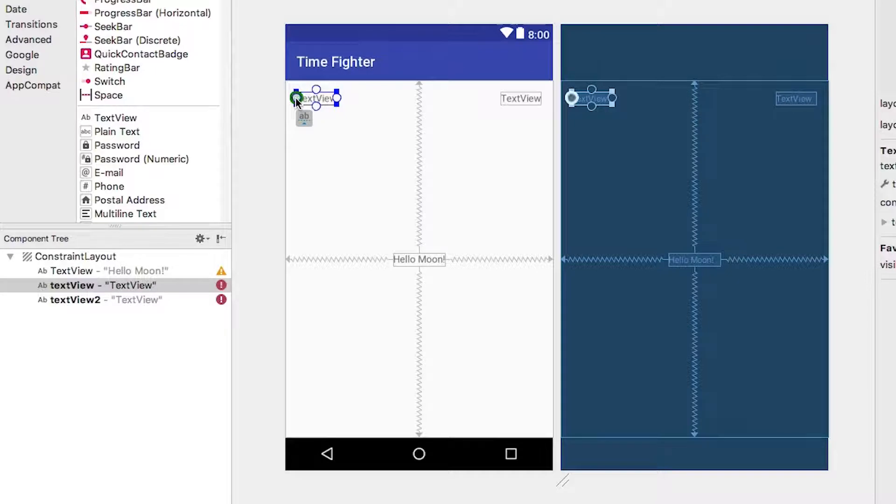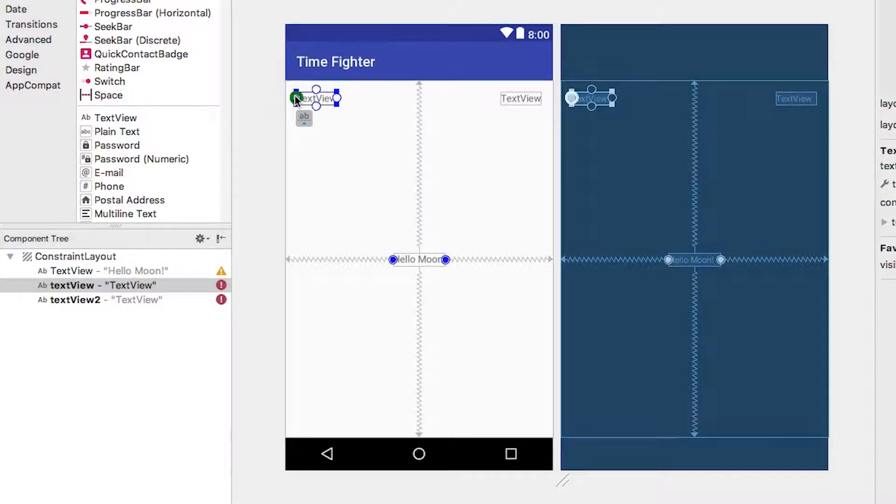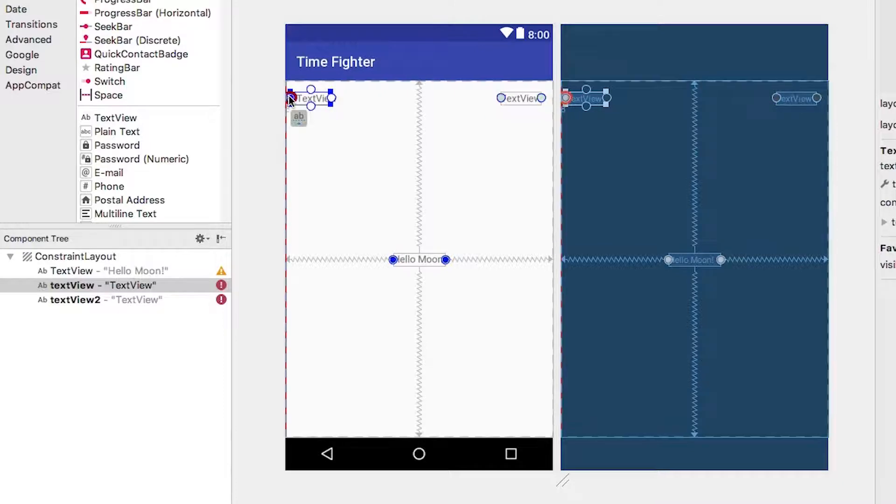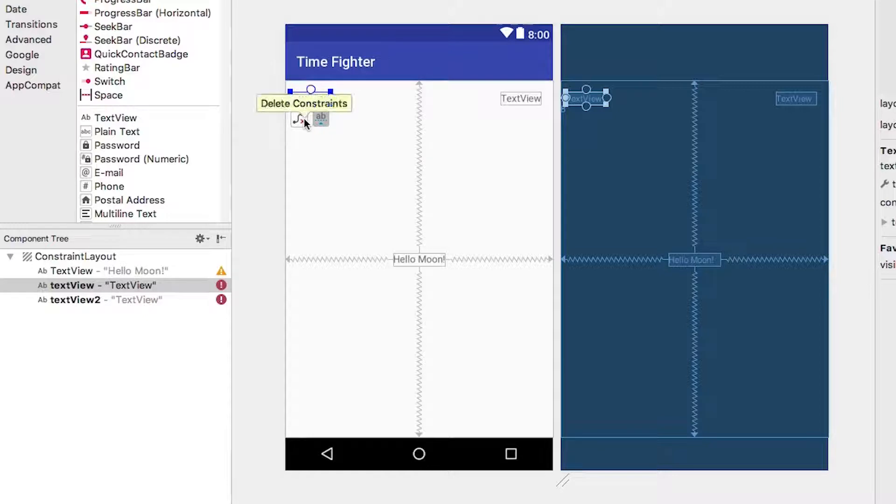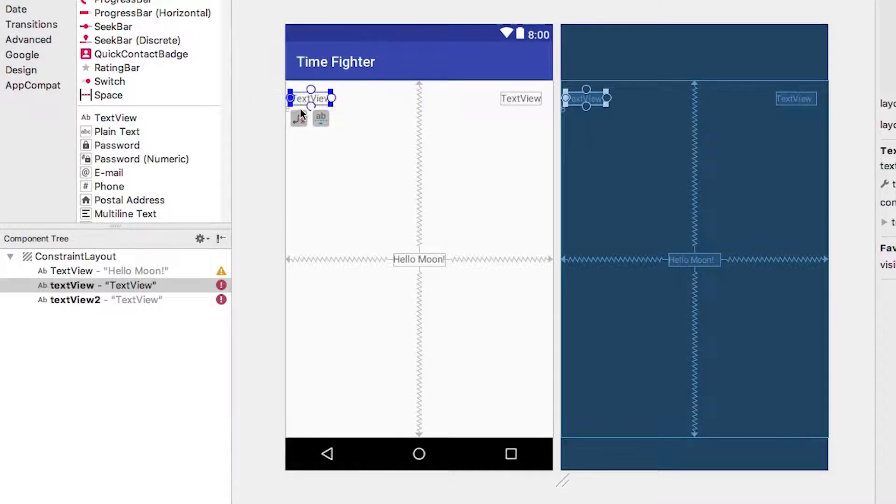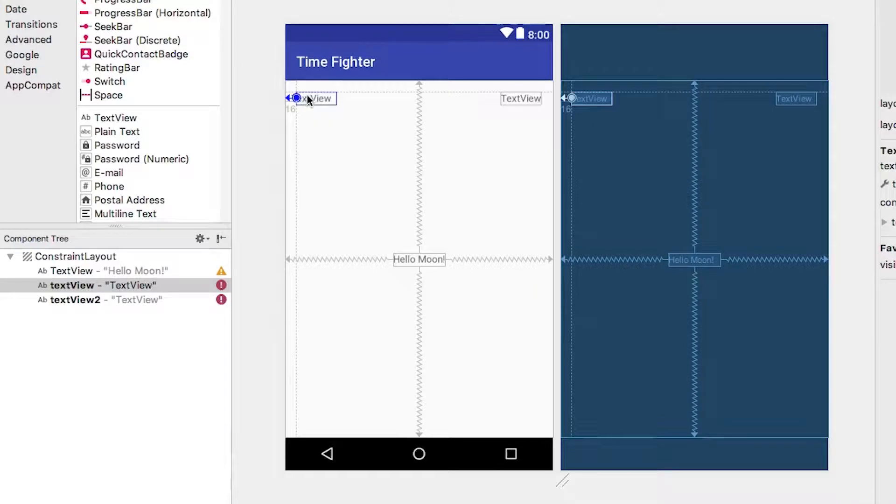Hover your cursor over the left circle for the text view. A create connection bubble will appear. Click and drag your cursor towards the left edge of the screen. Your view will move a little bit towards the left, but if you release the mouse button, you'll see that the connection has been made.